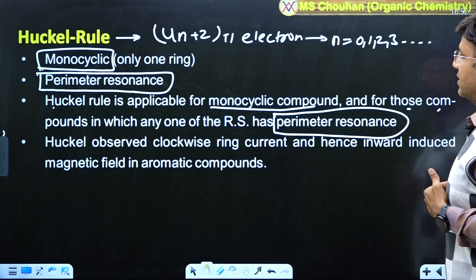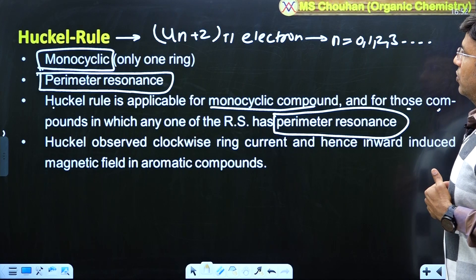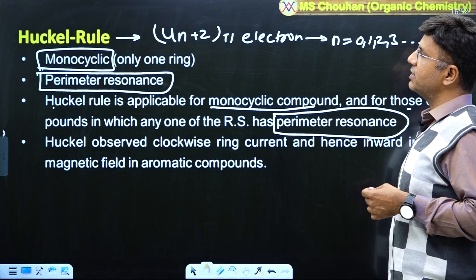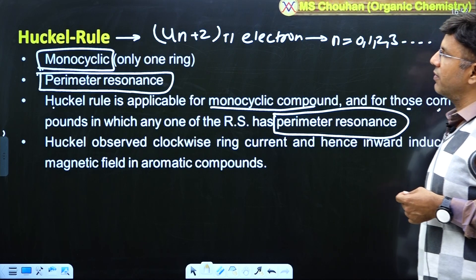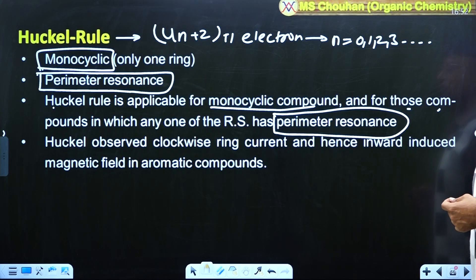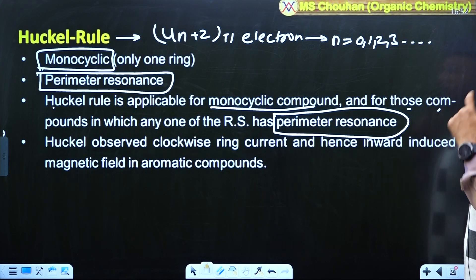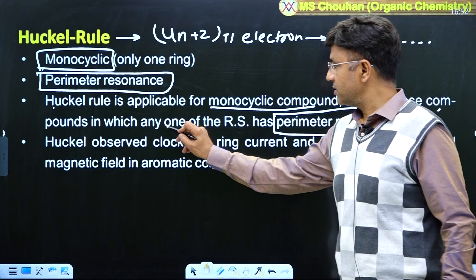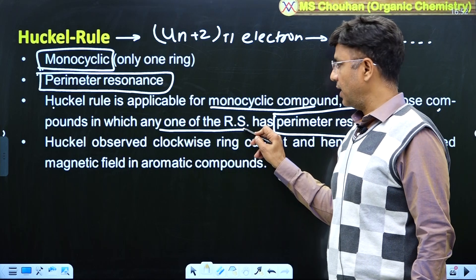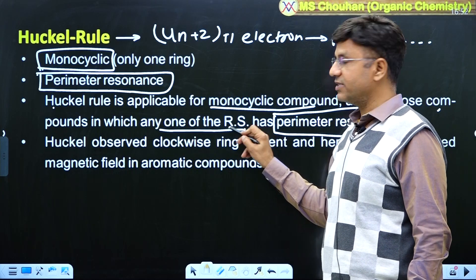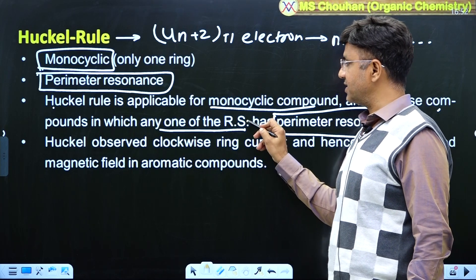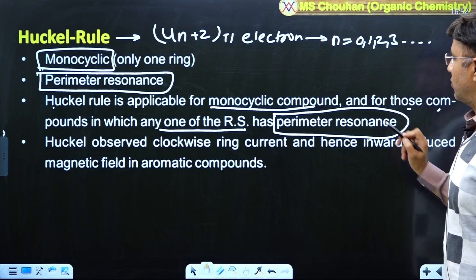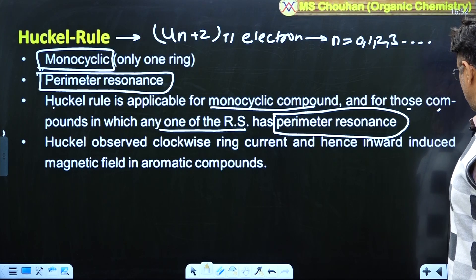Write in your notes: Hückel rule is applicable for monocyclic and perimeter resonance — where any one of the resonating structures (RS) has perimeter resonance.